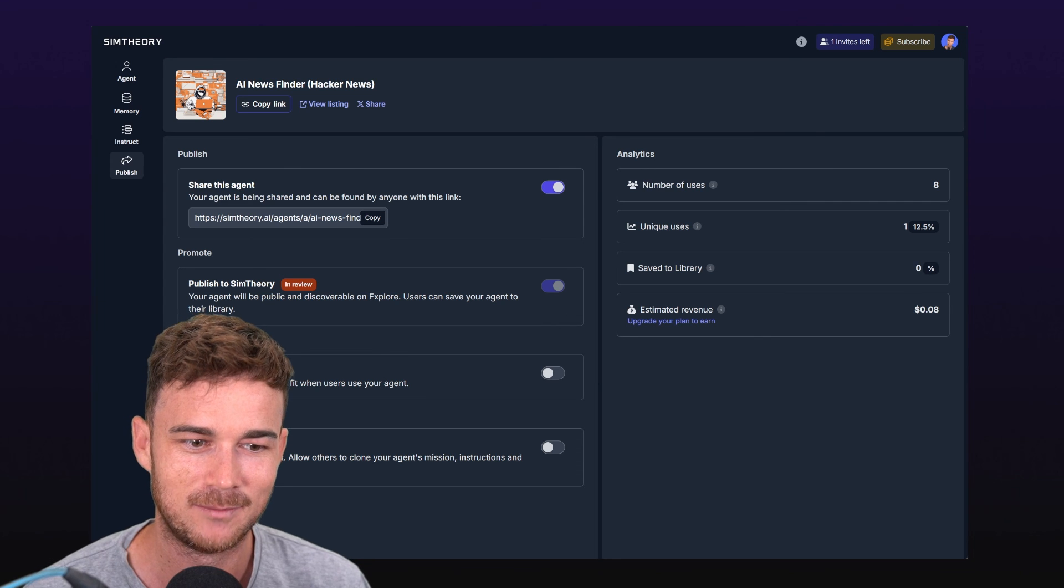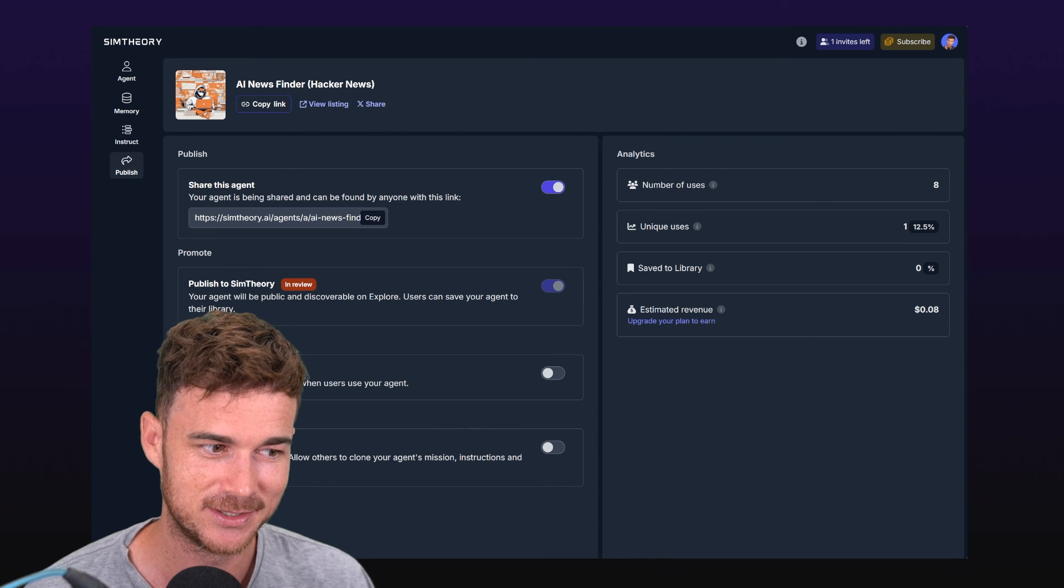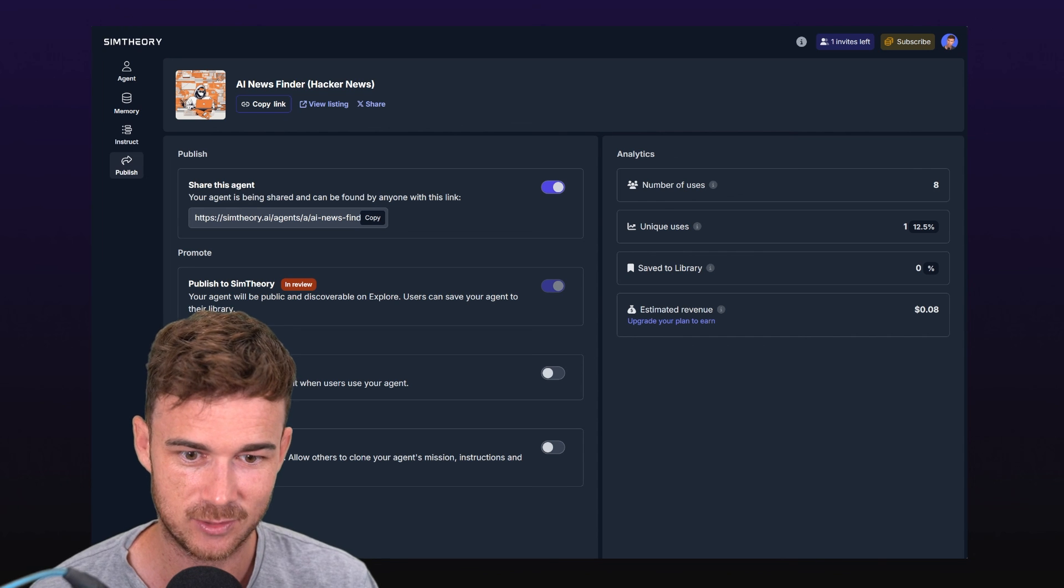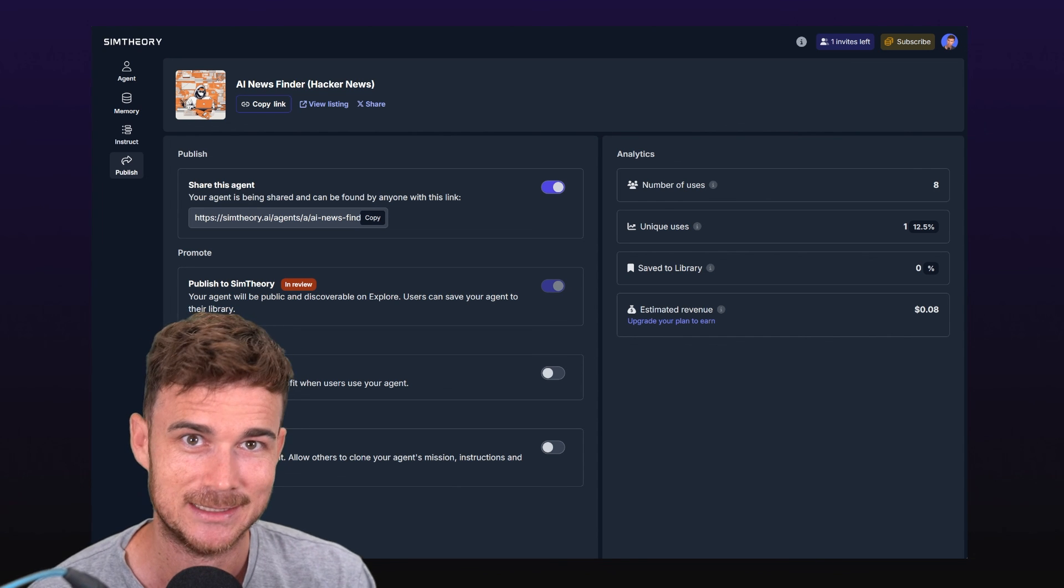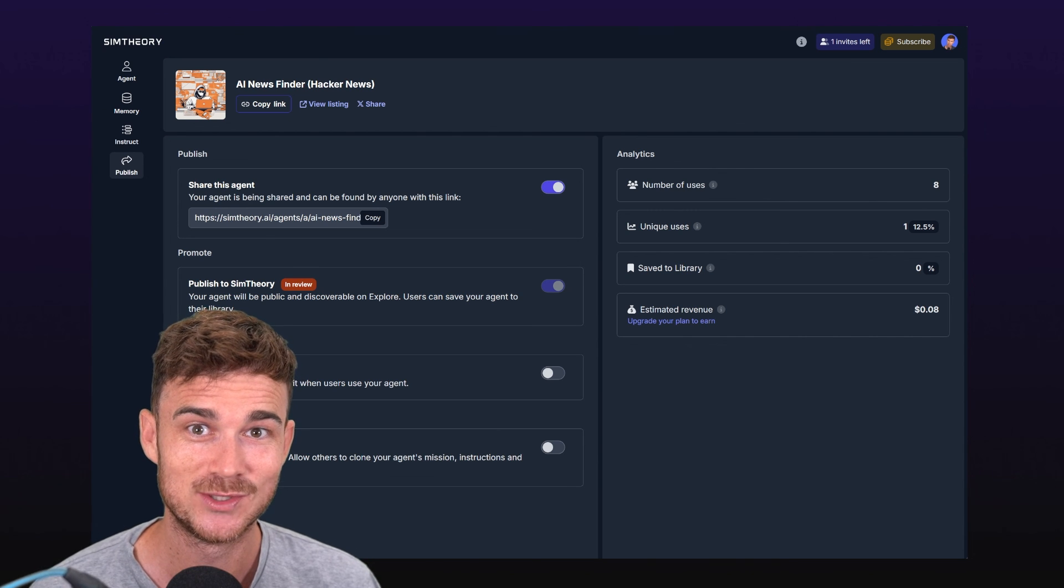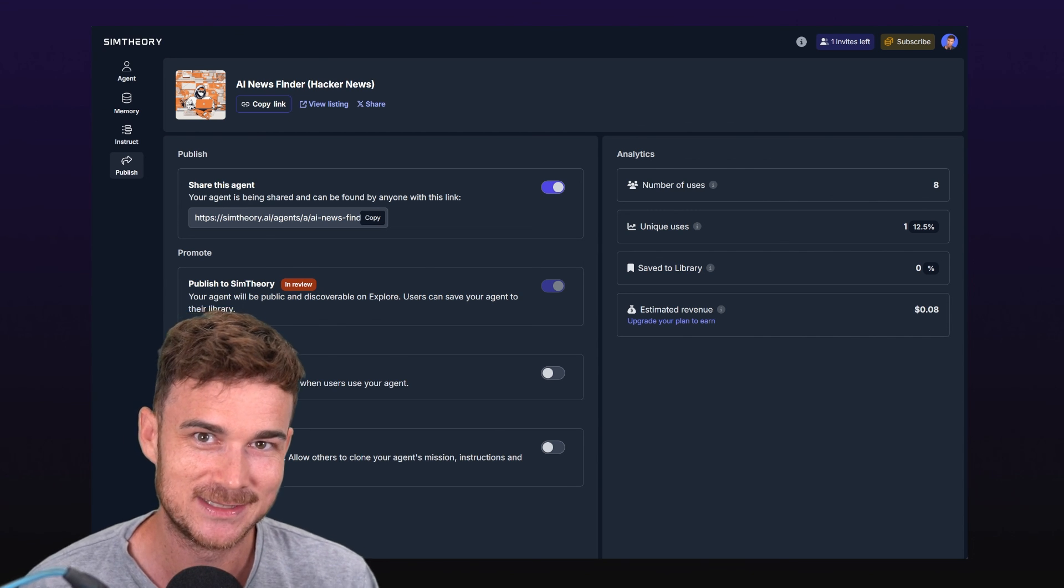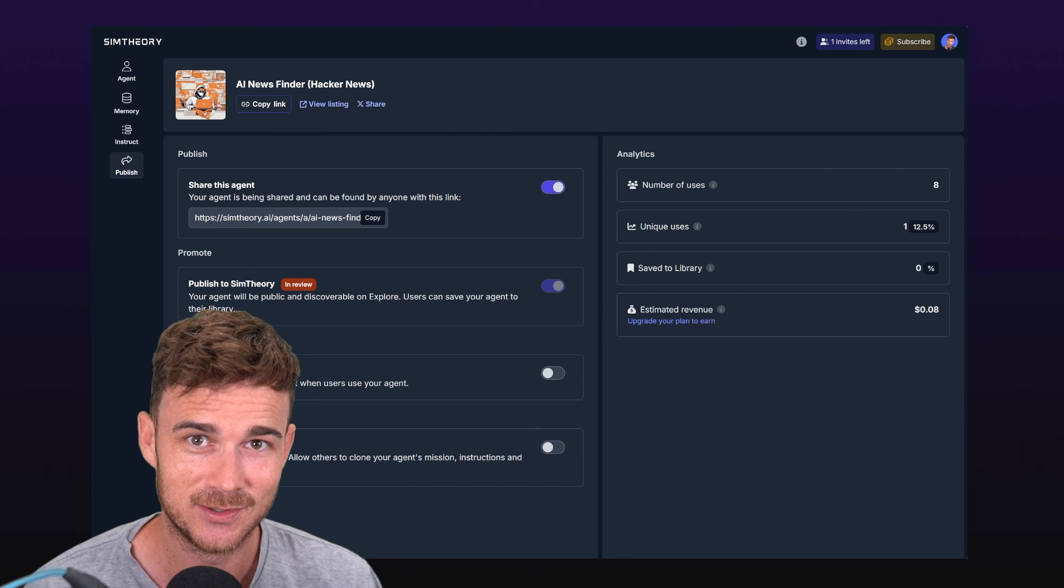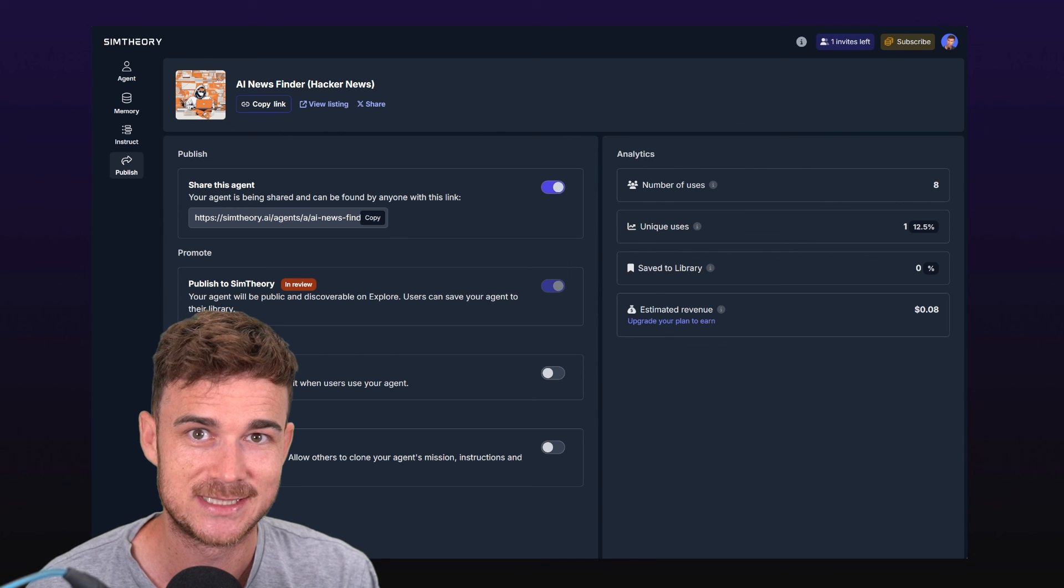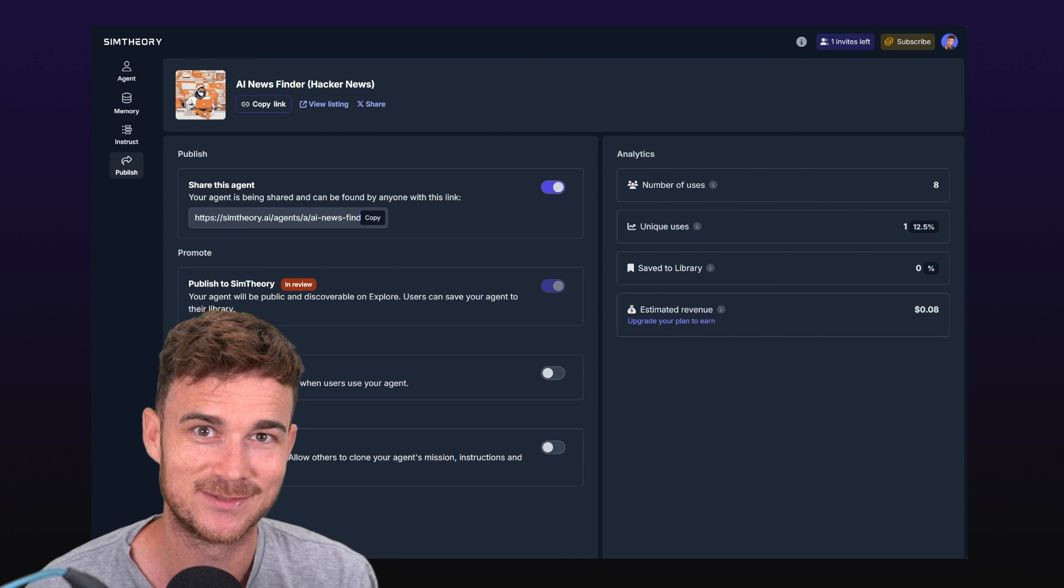I'm going to publish this shortly into Sim Theory. It'll be out by the time you see this video, so you can go and clone it, see how it works, play around with it, maybe make it your own, maybe add some more steps to it. I hope you've enjoyed this tutorial. If you've enjoyed this video, please give it a thumbs up and leave a comment about video tutorials that you'd like to see on Sim Theory next. I'll see you in the next video. Thanks for watching.